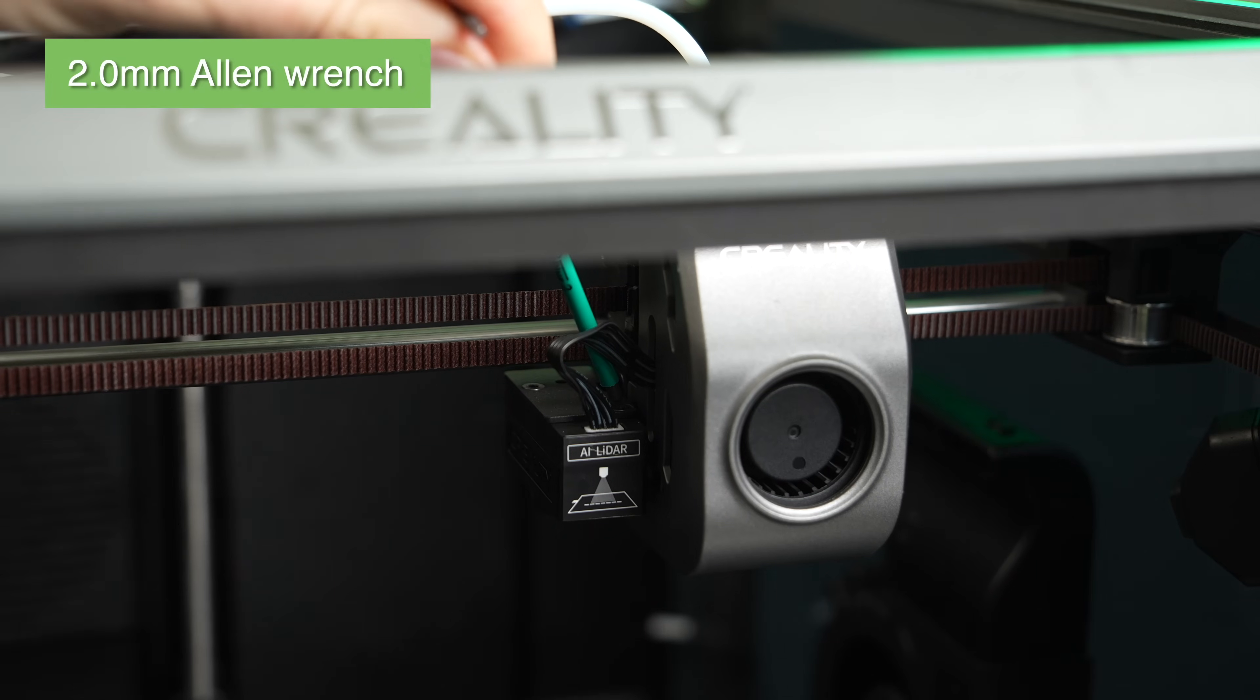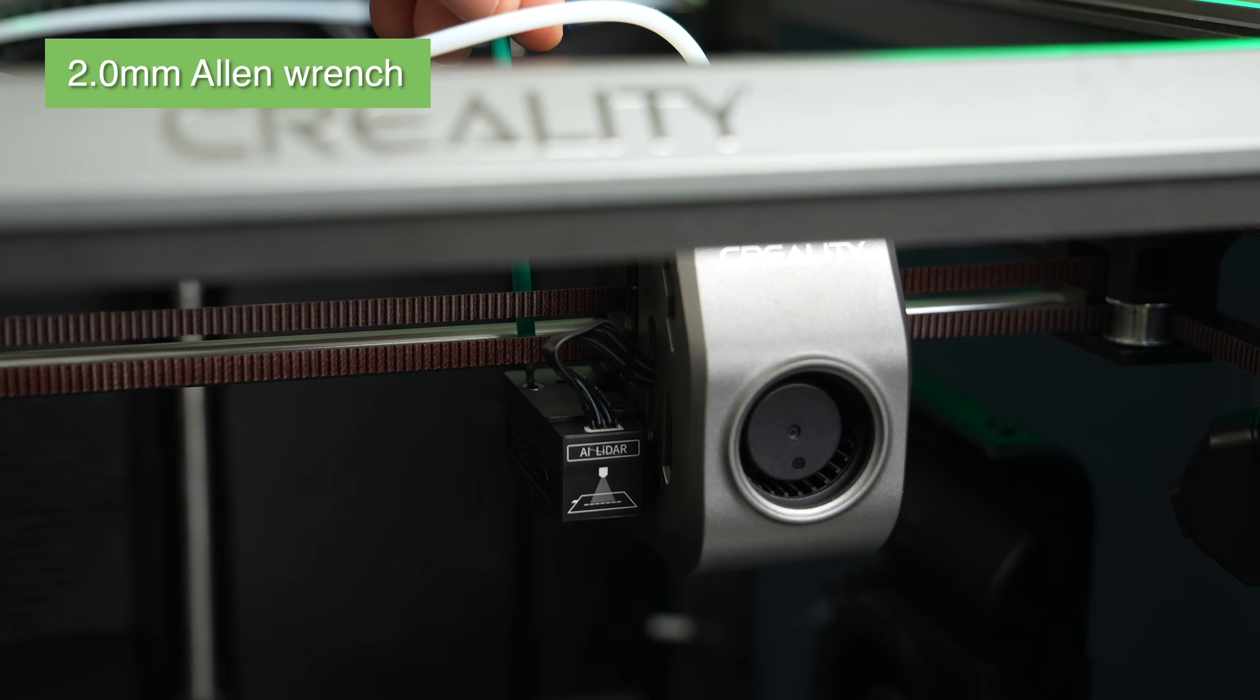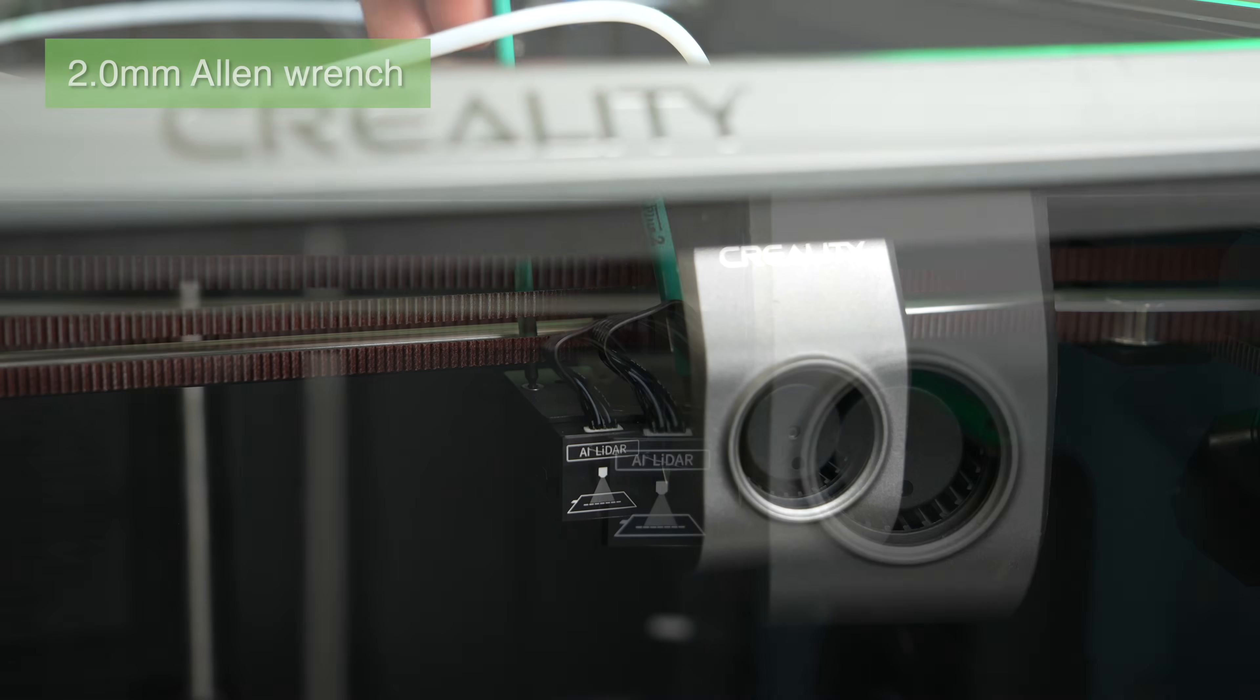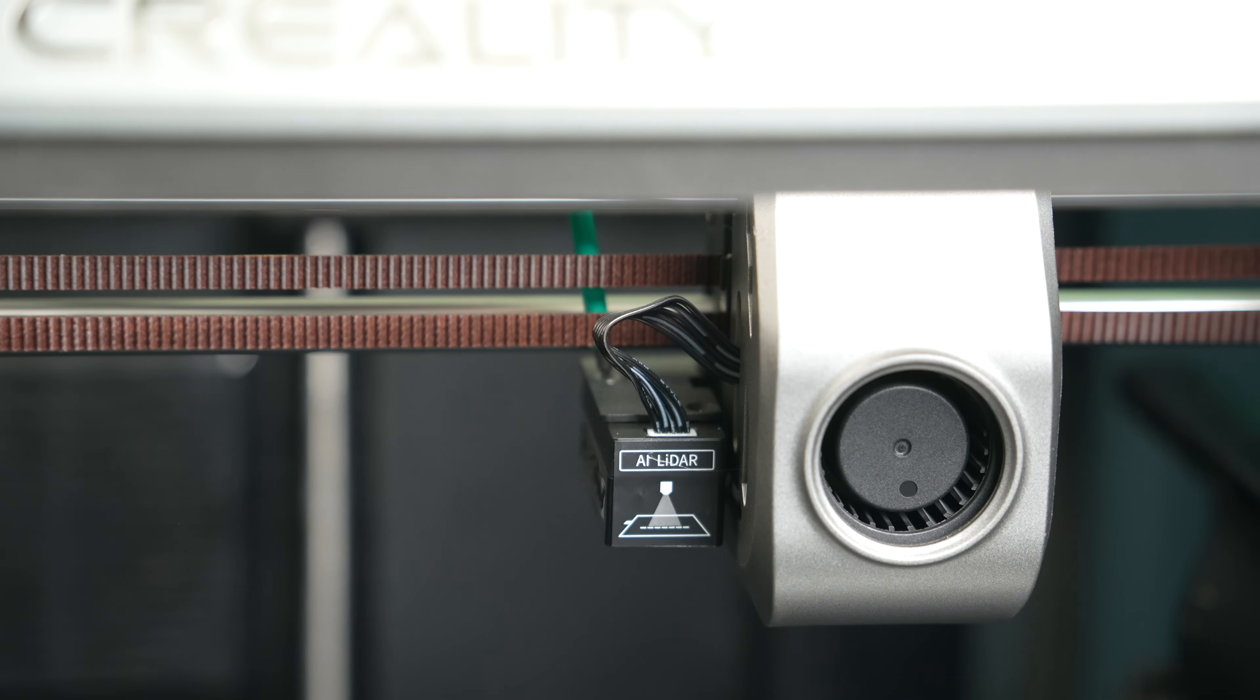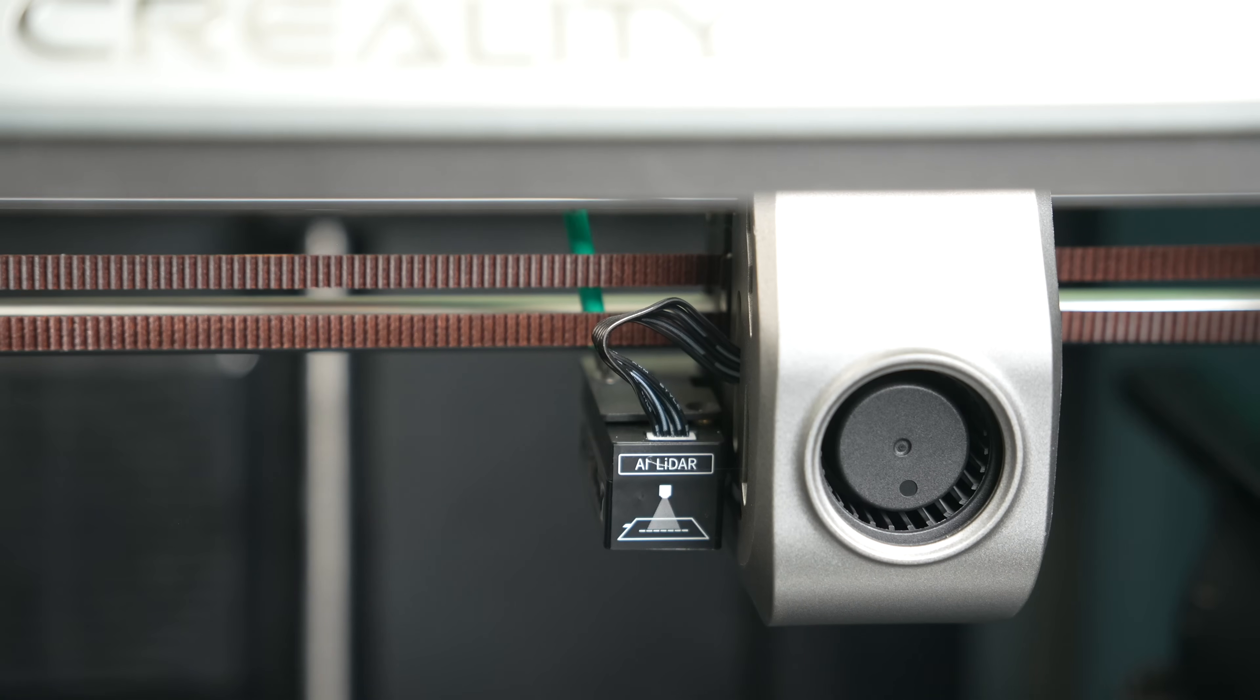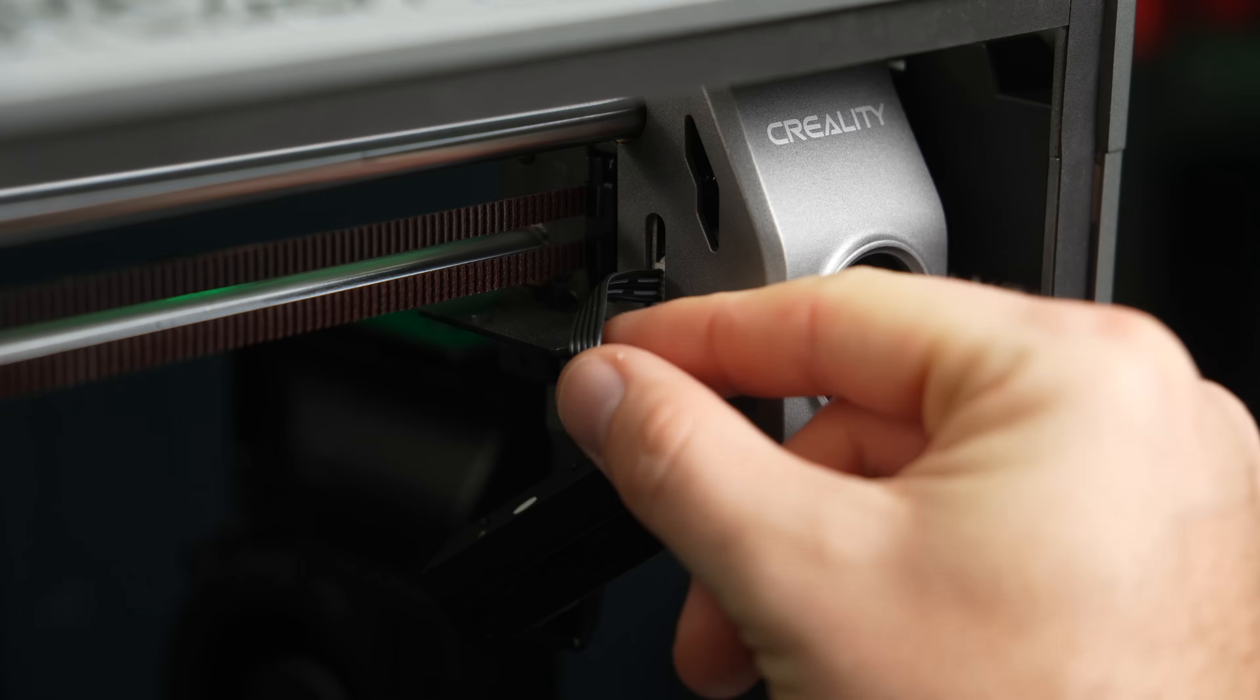For the K1 Max, the first thing we need to do is remove the attached LiDAR sensor, which is held in place to a metal bracket with two screws. To remove these screws, use the 2mm Allen wrench, and be careful because they are small and we will need them when we go to reinstall this in a little bit.